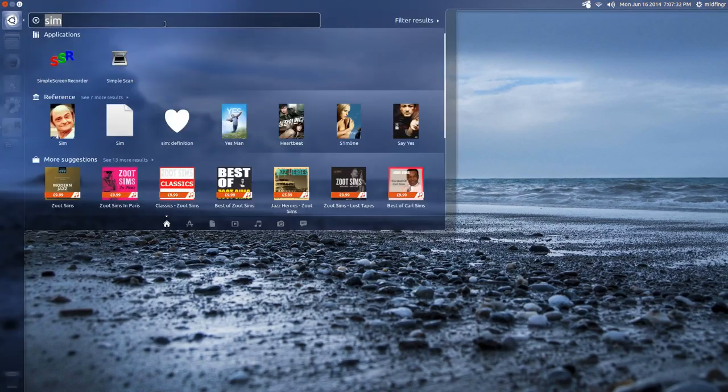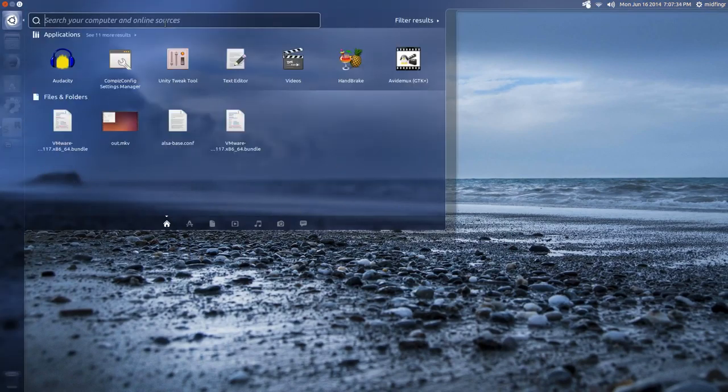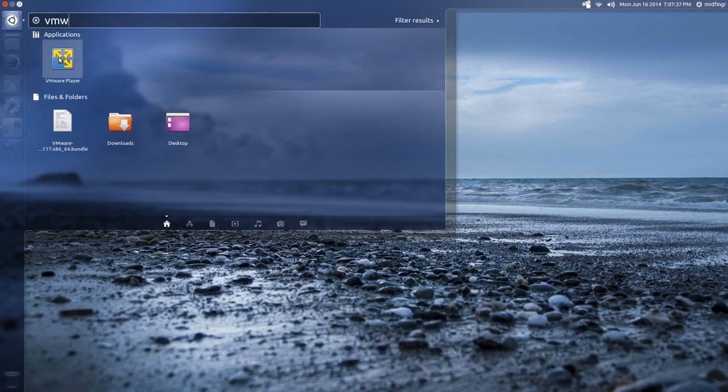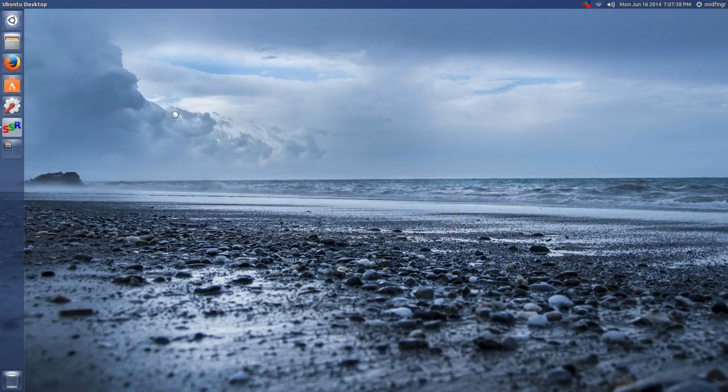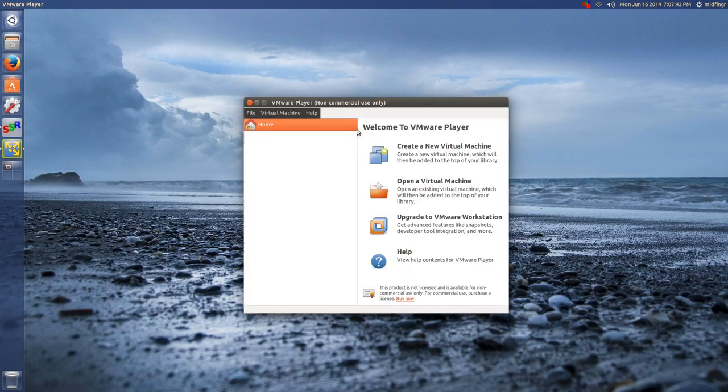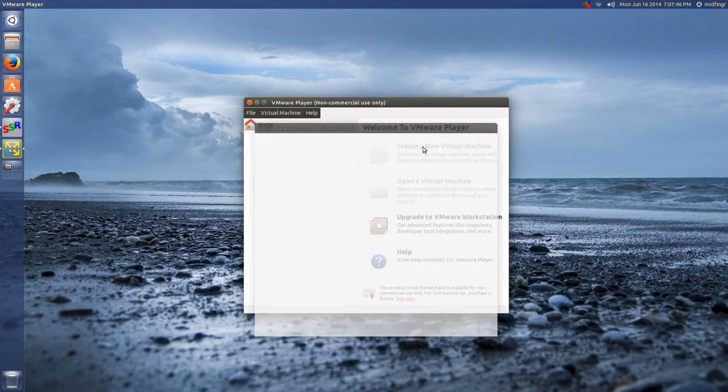And you go to your dash, and you can search for VM. And here it is here. And as before, it takes a bit of time to load, but it's a little quicker this time.